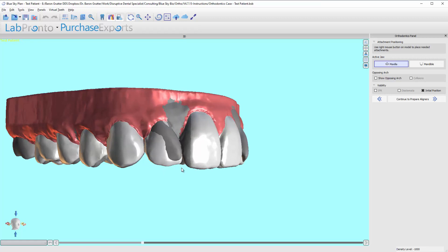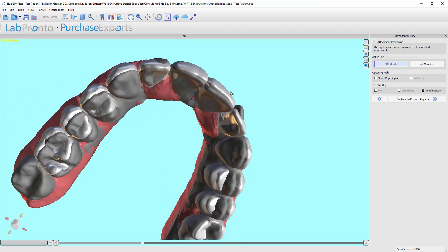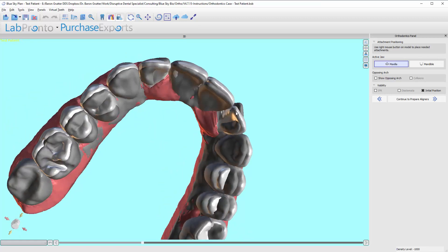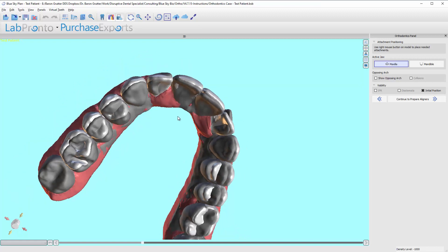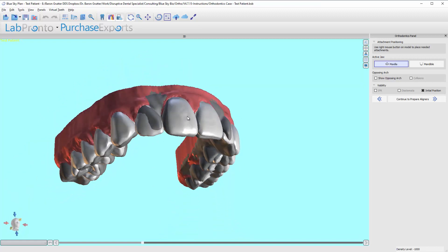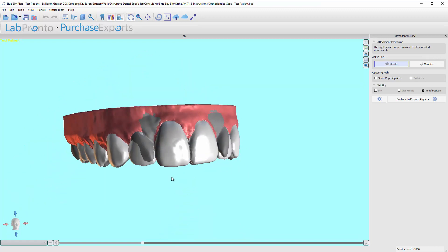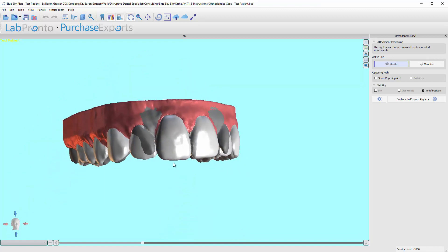I'm just going to right click on this tooth. So let's just look. These two lateral incisors are rotating quite a bit. In this case, that's pretty much the only teeth I would add buttons on.